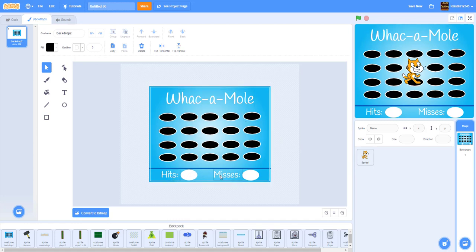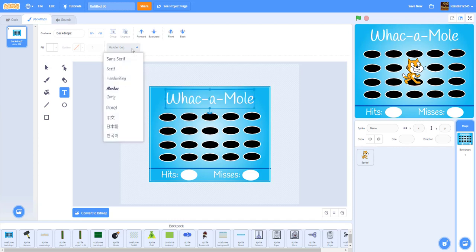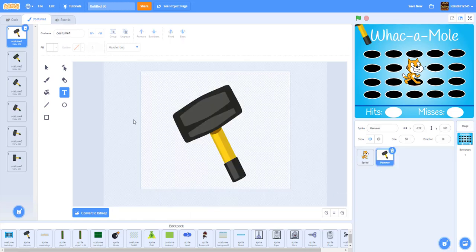We have the hits and misses display — it's just a shaded white circle, and another shaded white circle. We'll be putting the score — the hits and misses — into those. The Whack-a-Mole title text uses the handwriting font. Then we'll be importing the hammer sprite.